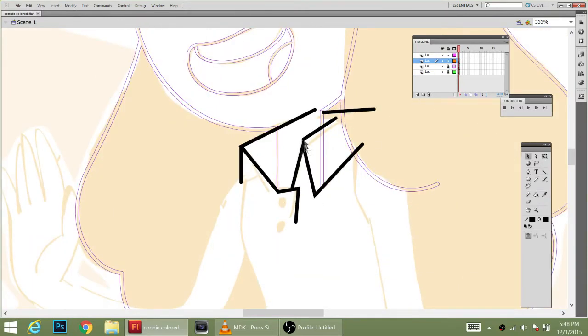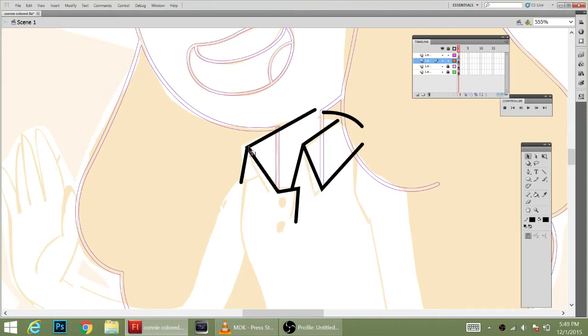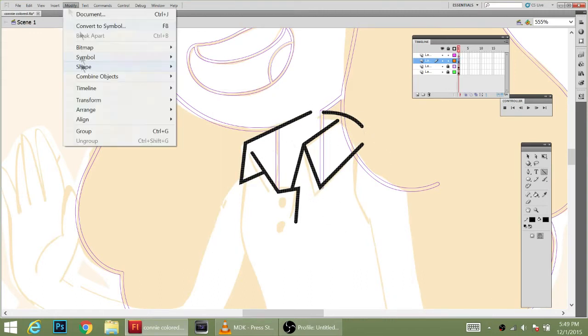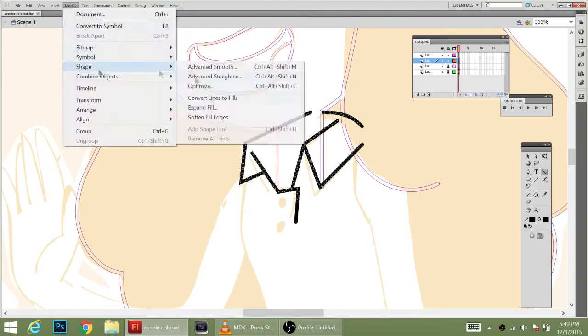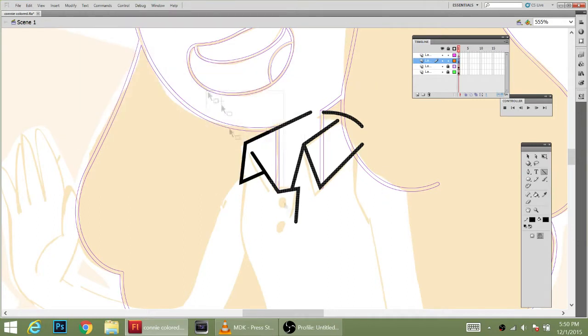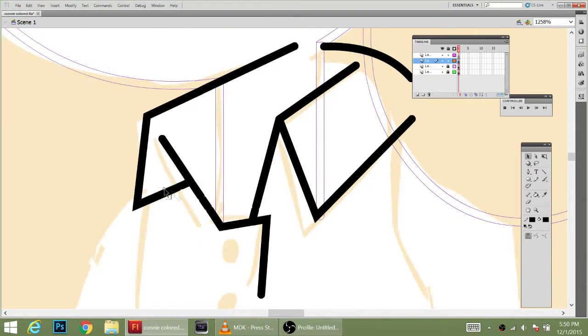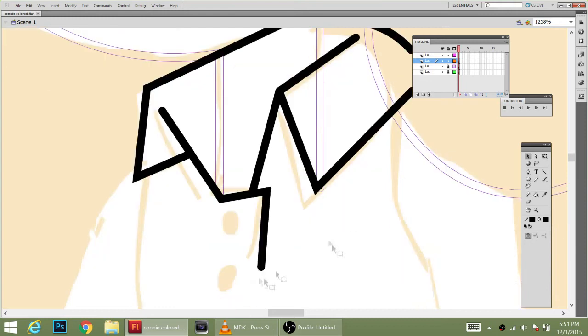If you haven't seen that, go check it out. You guys are already giving me ideas for a fourth installment. Anyways, back to this picture. I'm drawing Connie from Steven Universe.